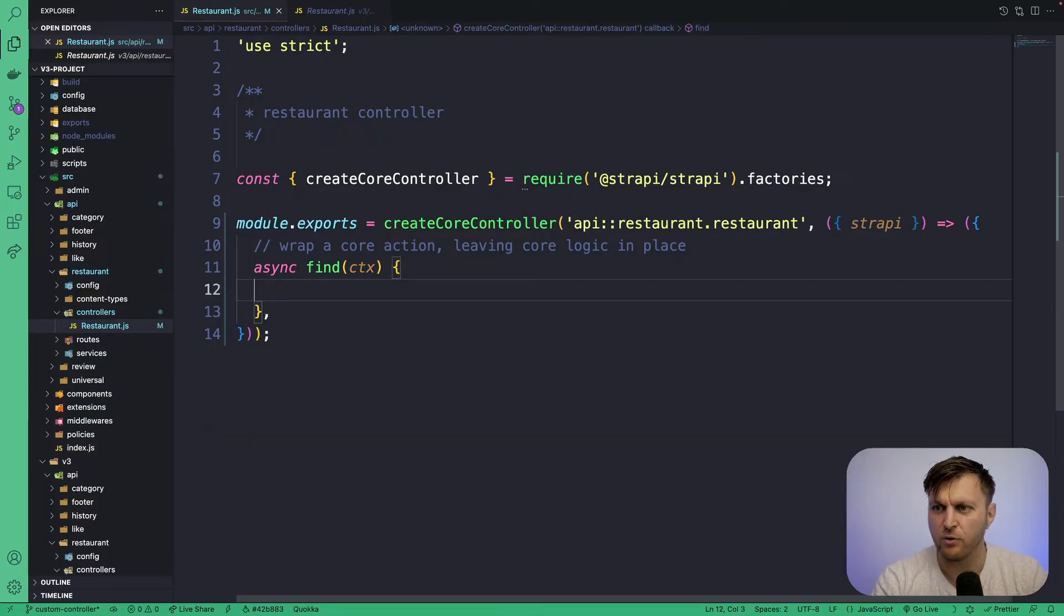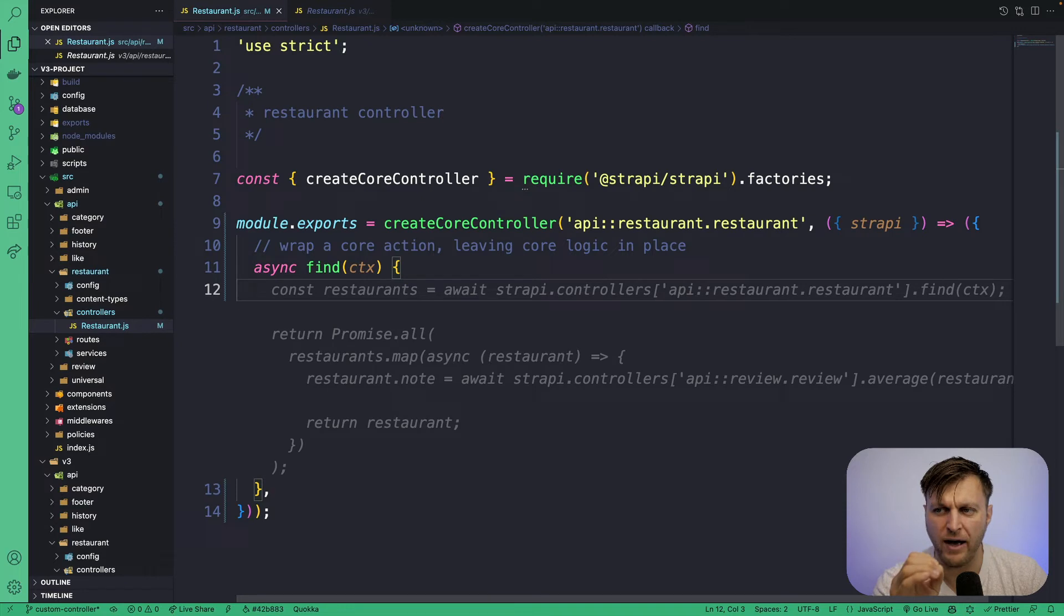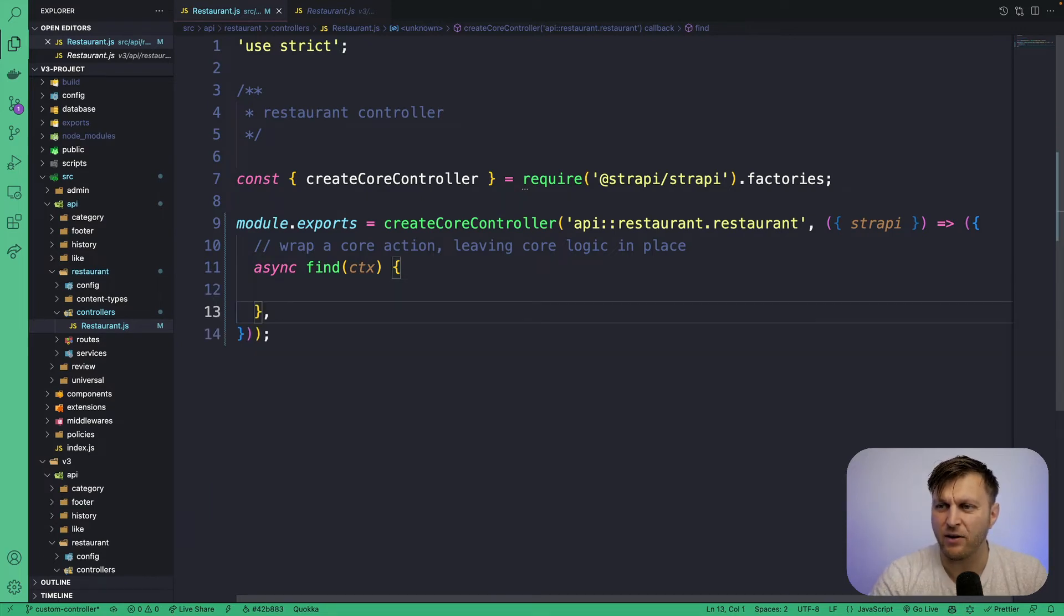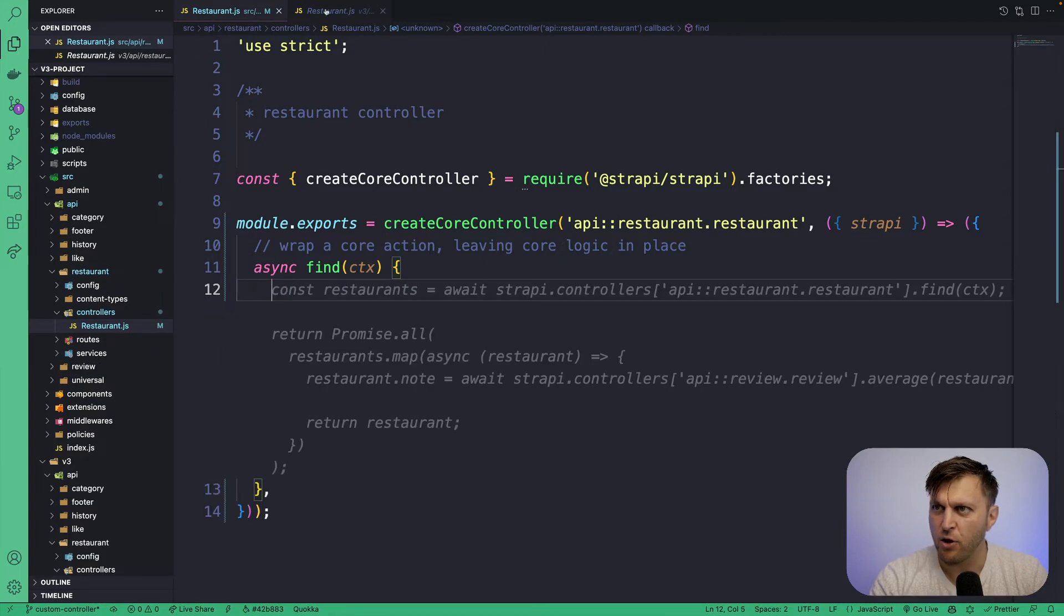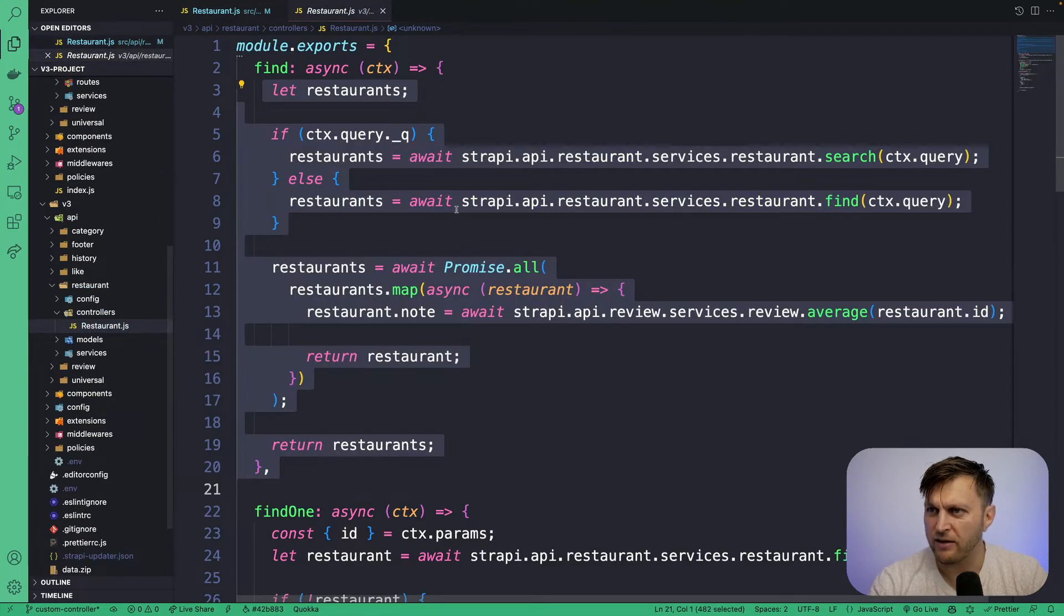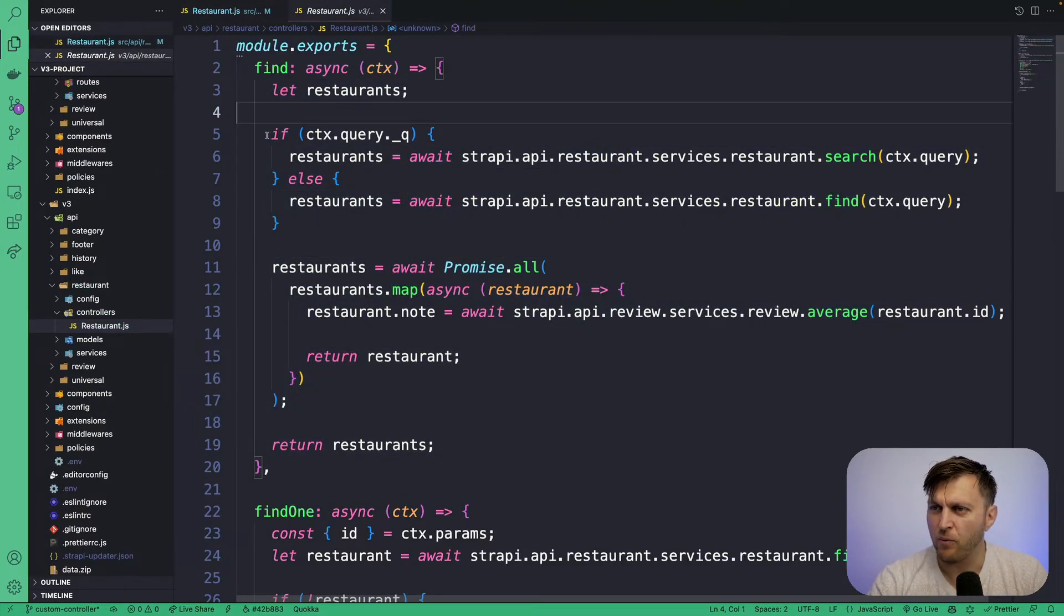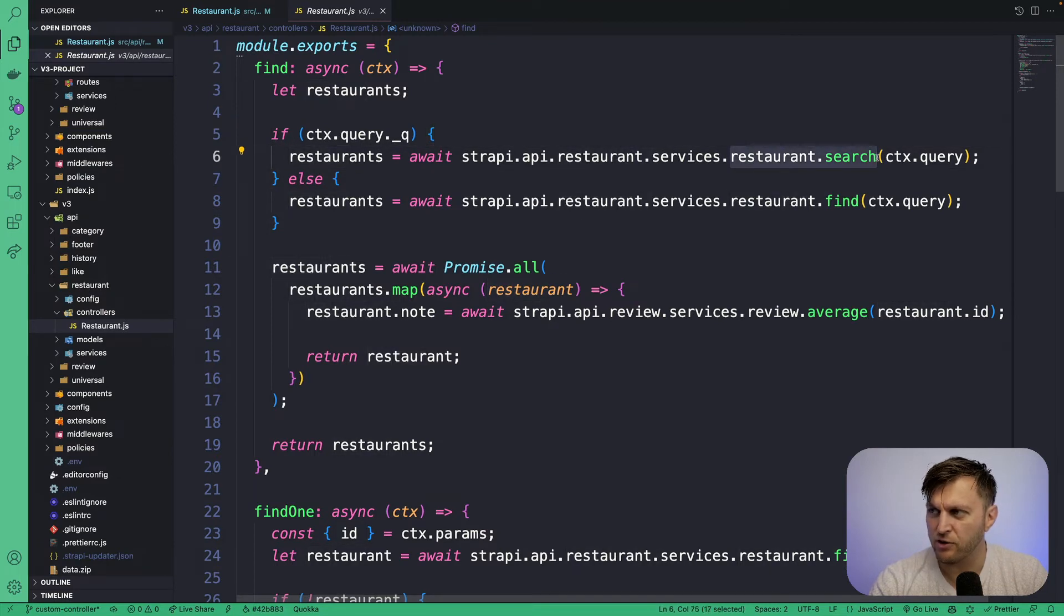So now what we're going to do, we're going to delete the example code. We know that we're overriding our previous controller and we're going to go ahead and write our own custom logic.